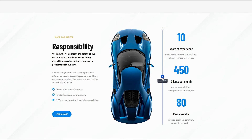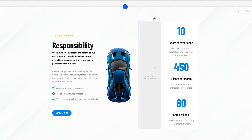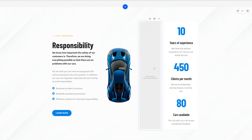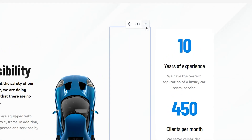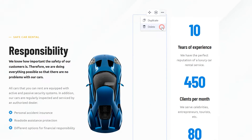To add a new column, click on the plus sign. You can also duplicate an existing column by clicking on the three dots. To remove unnecessary columns, simply click on Delete.